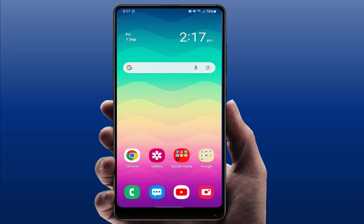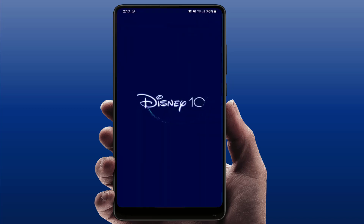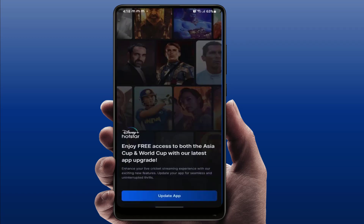Hello guys, hope you all are doing well. Today I'm back with one of the most interesting videos. In this tutorial, we will learn how to fix your Hotstar app not updating on your Android smartphone. When you open the Hotstar app on your phone, you are getting a message to update your app, as you can see on my screen. But when you tap on update, it will not update.